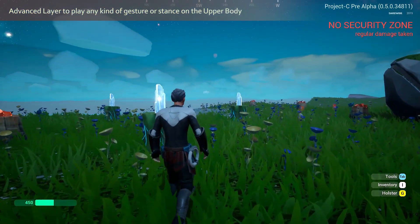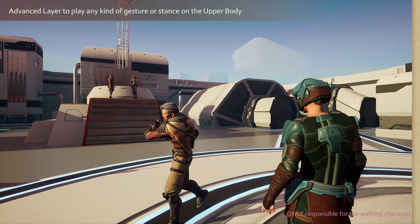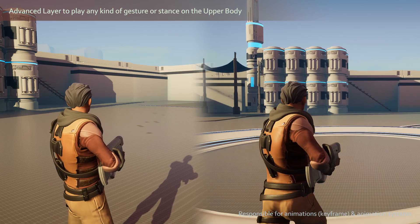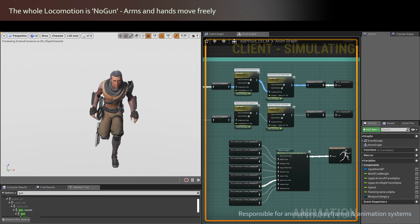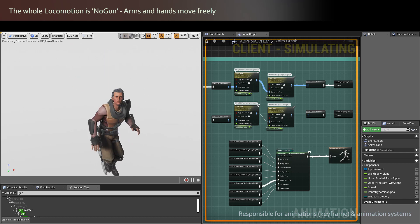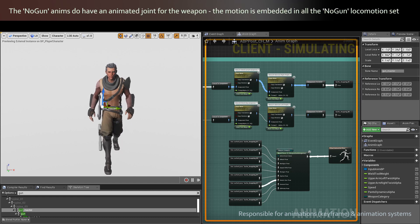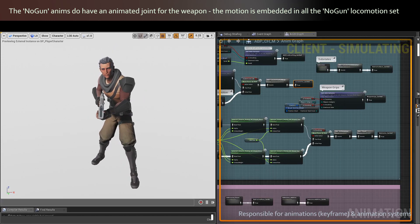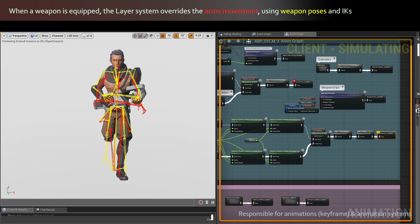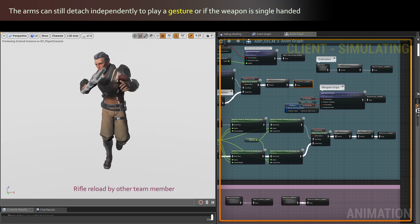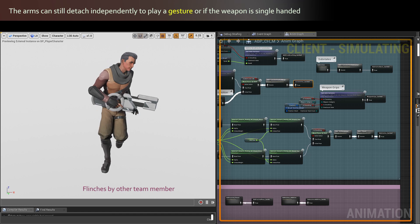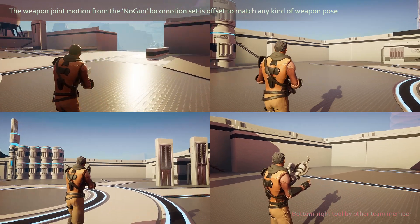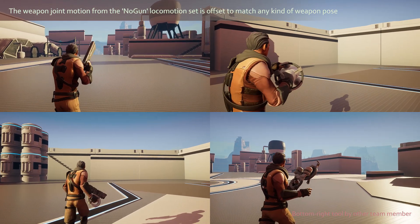We created an advanced layer system to let the character play a wide variety of interactions on the upper body, like holding weapons, reloading, aiming, or striking different stances based on their emotion. All our locomotion is animated with no weapon held in the hands — the arms move freely. We call it no-gun. In the no-gun animations, however, we do have a joint moving freely and we attach the weapon onto that animated joint when it's actually equipped. The arms motion is then overridden and the hands are snapped onto the weapon. The system can attach or detach the arms independently, depending if the weapon is one- or two-handed or if the character needs to perform a gesture. The layer system then takes care of offsetting the weapon joint motion to match any kind of stance.